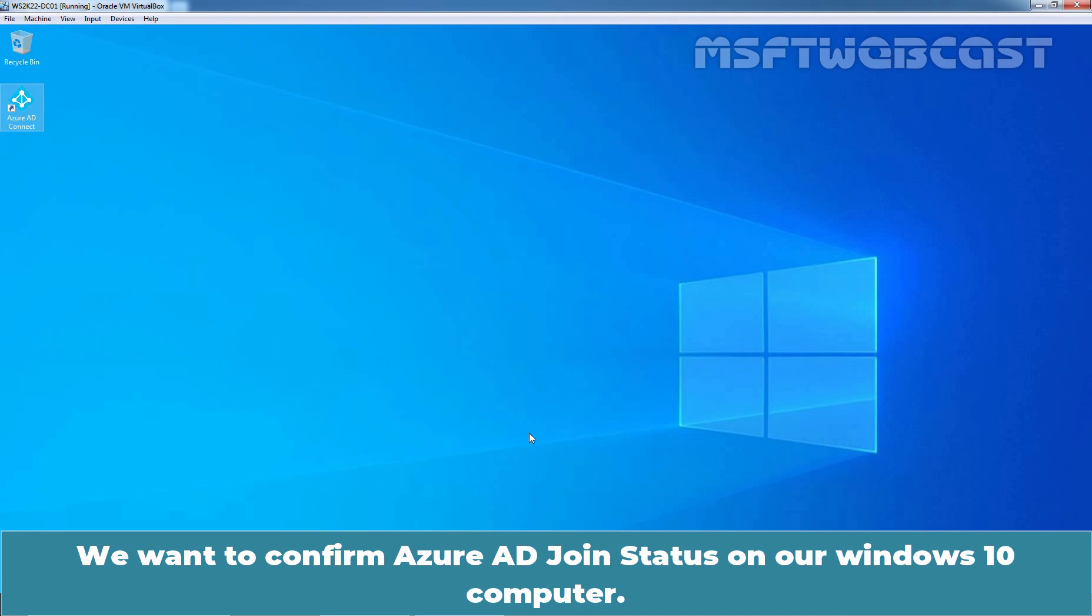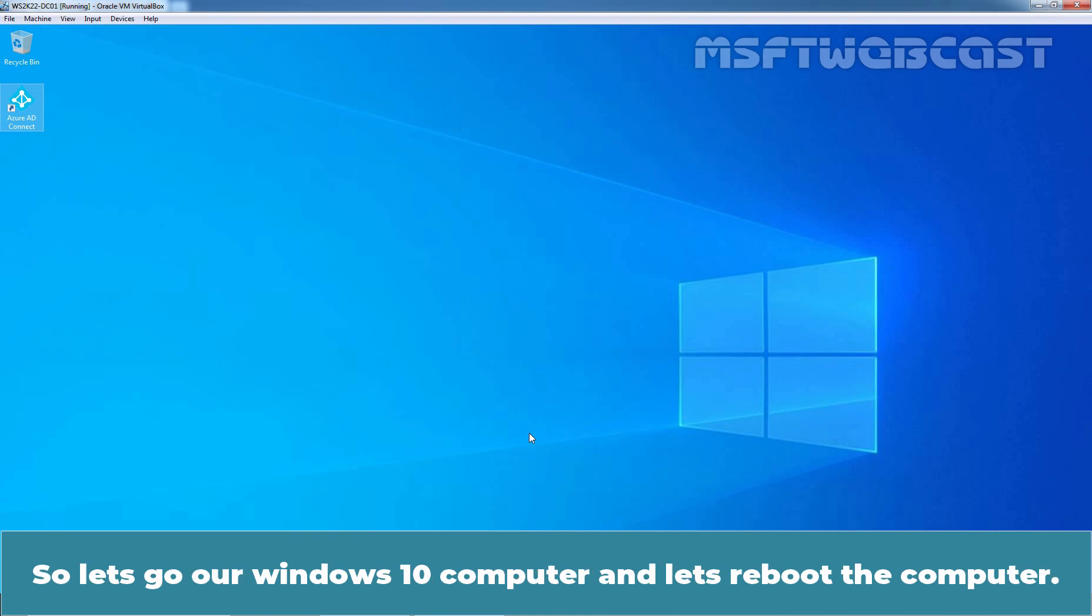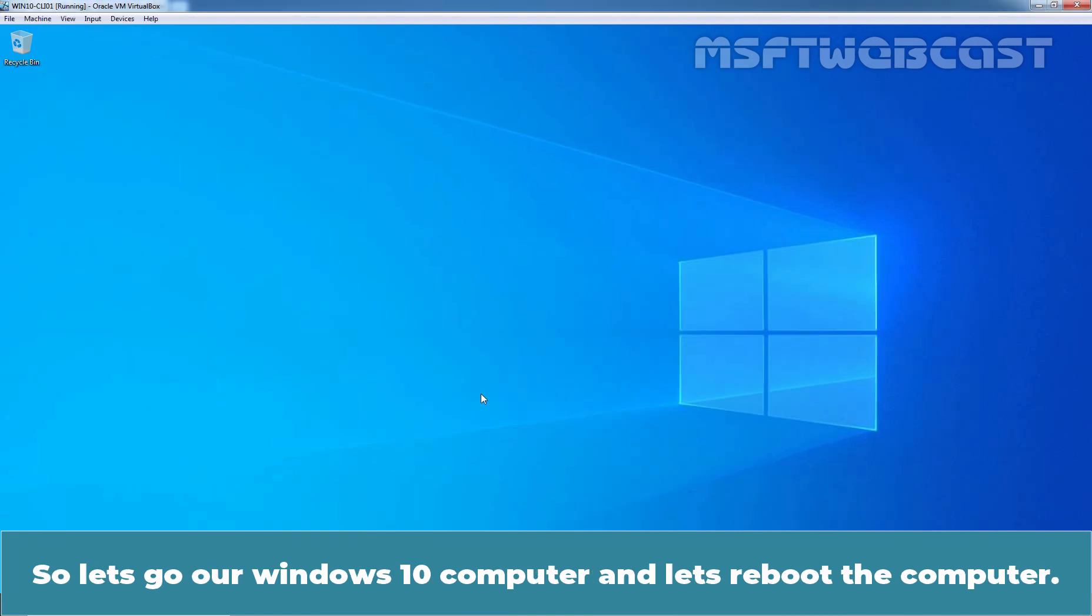We want to confirm Azure Active Directory join status on our Windows 10 computer. To confirm Windows 10 device registration, we need to reboot them first. So, let's go to our Windows 10 computer and let's reboot the computer.